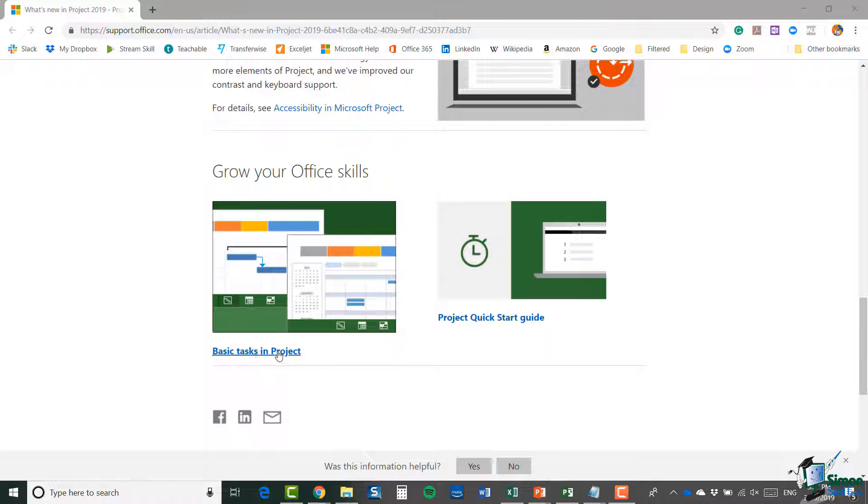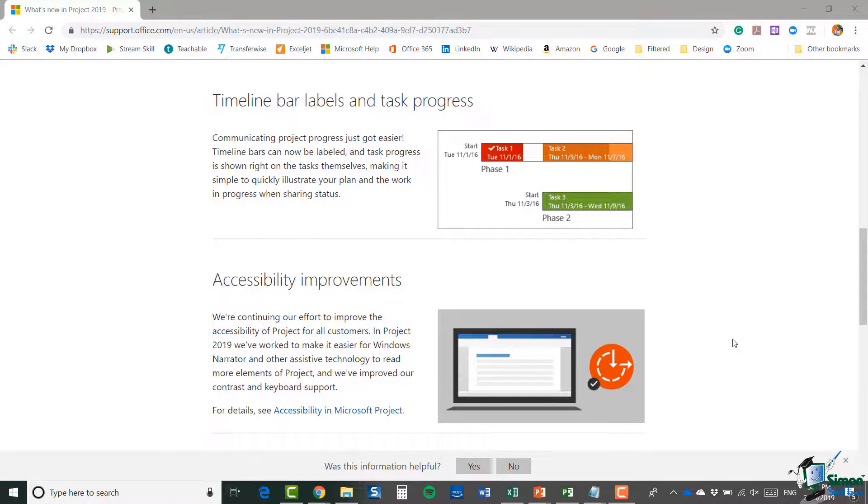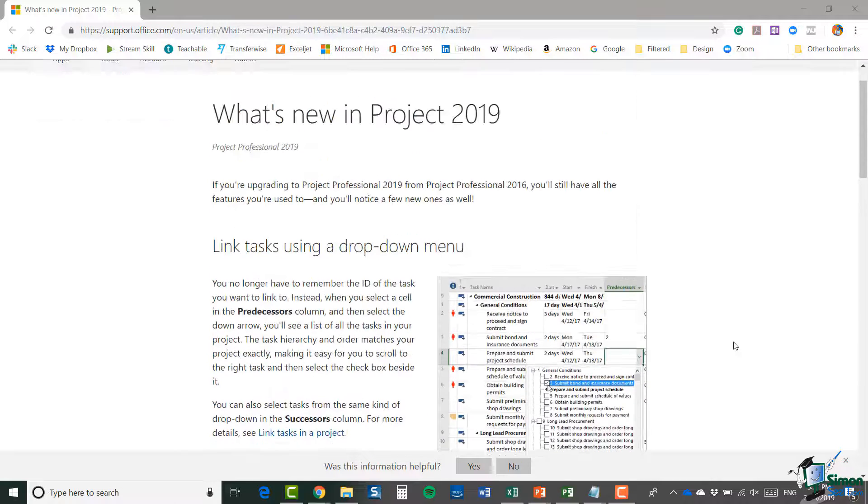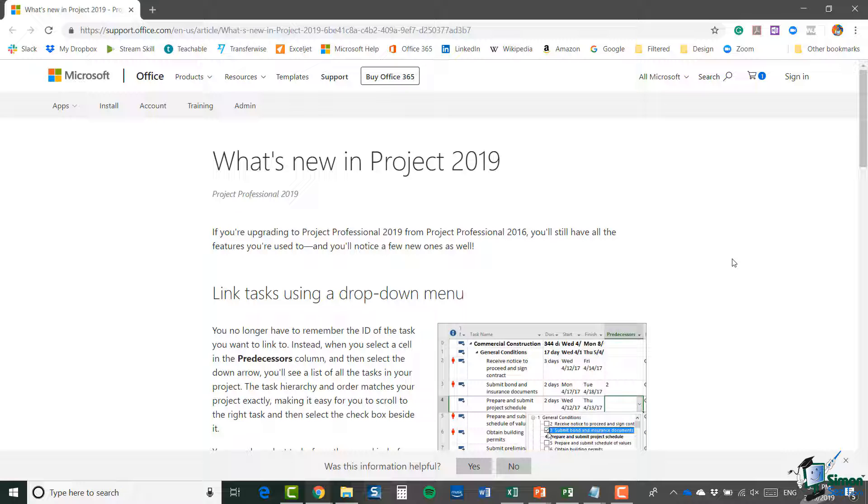As you can see, not too many changes, but the ones they've made are very useful and very important. The other thing I think is always really helpful when you're going into a new version